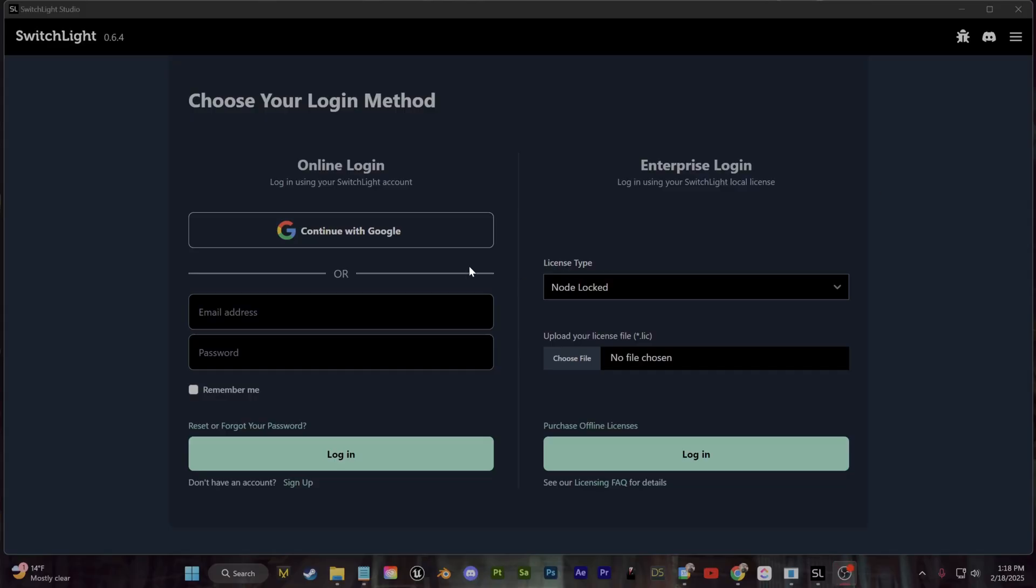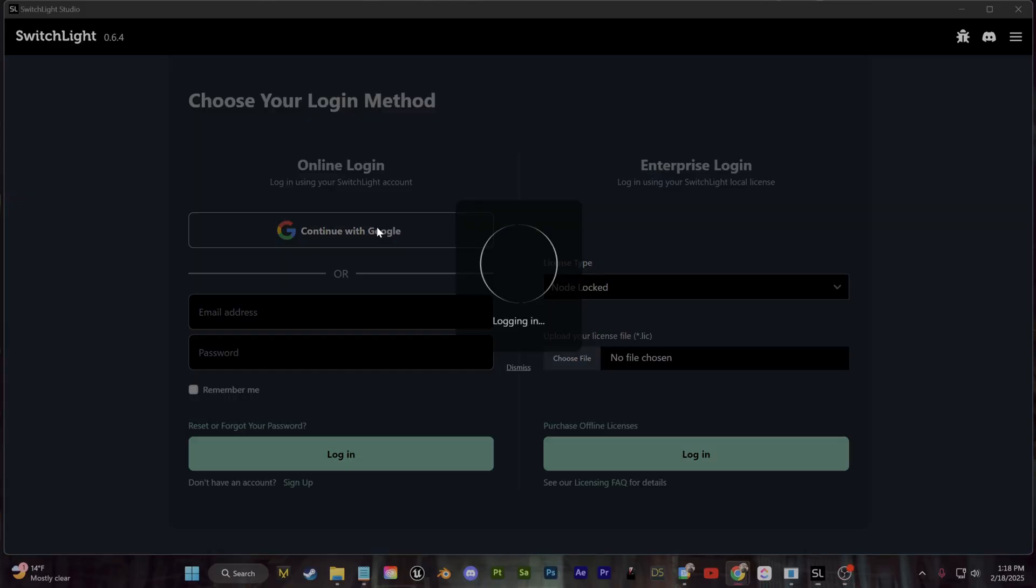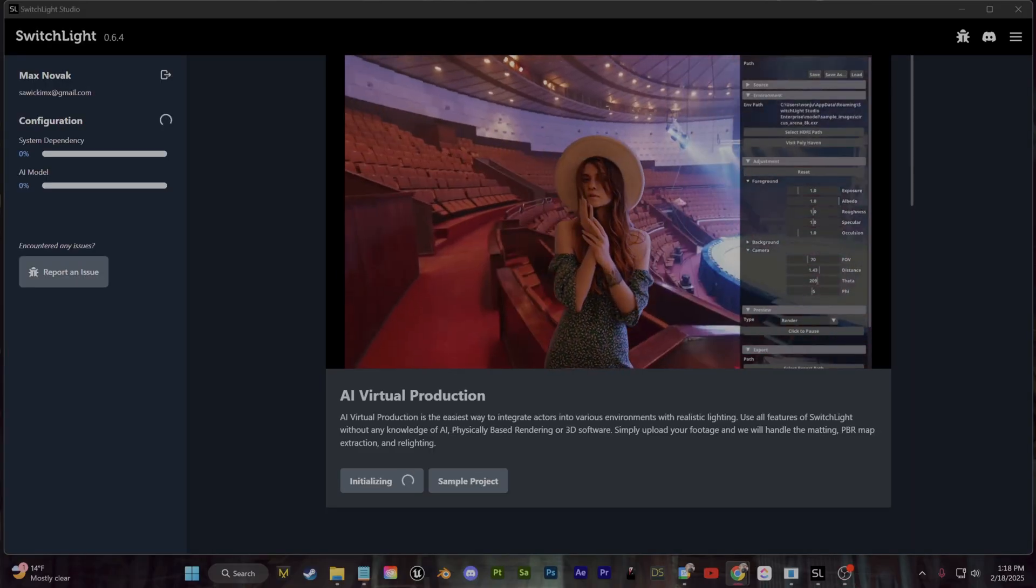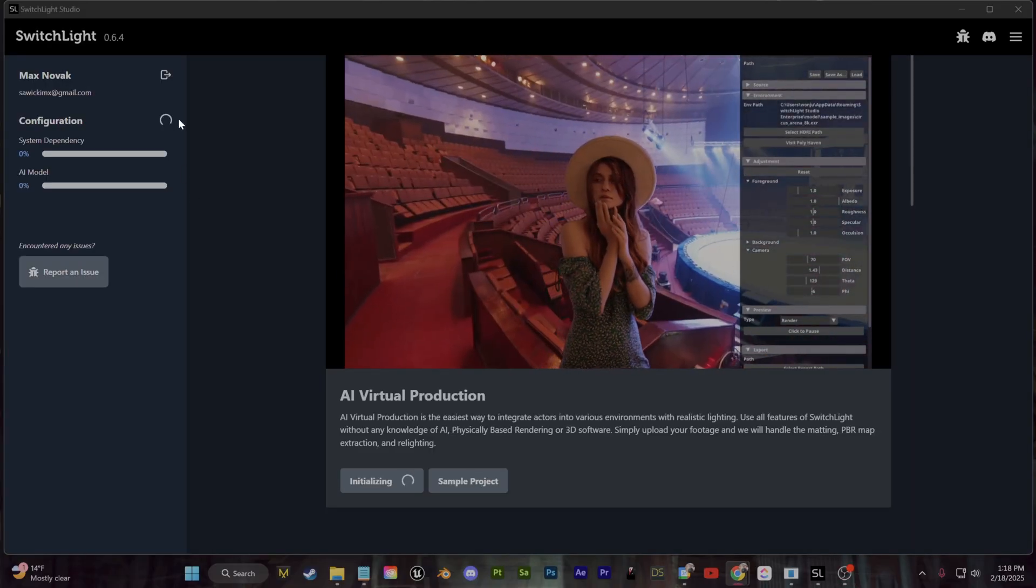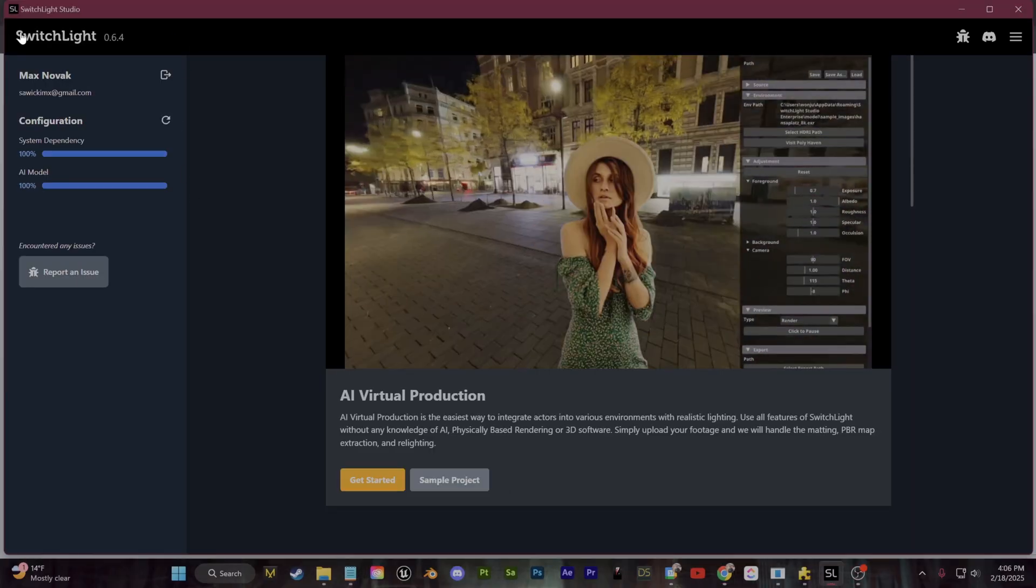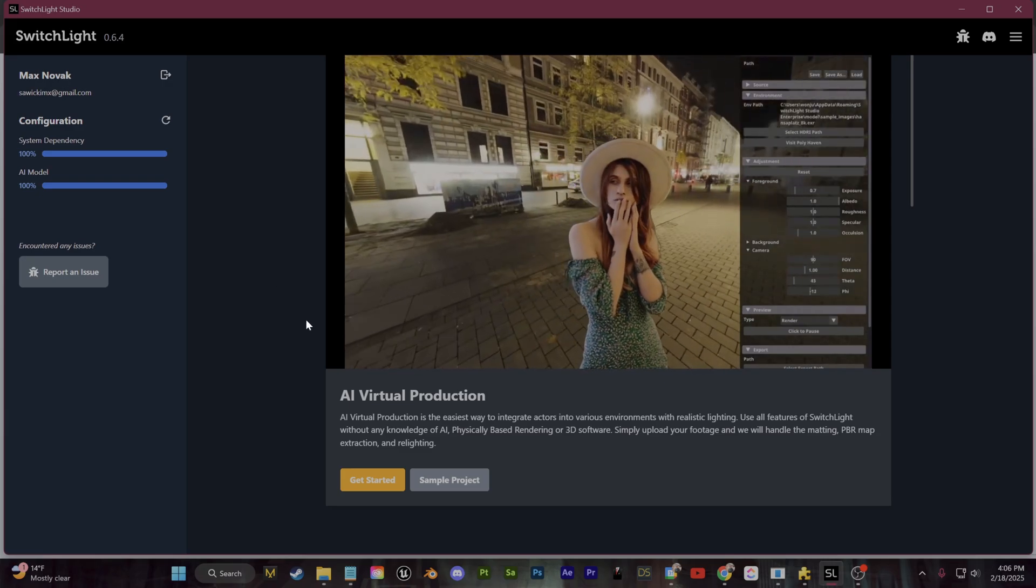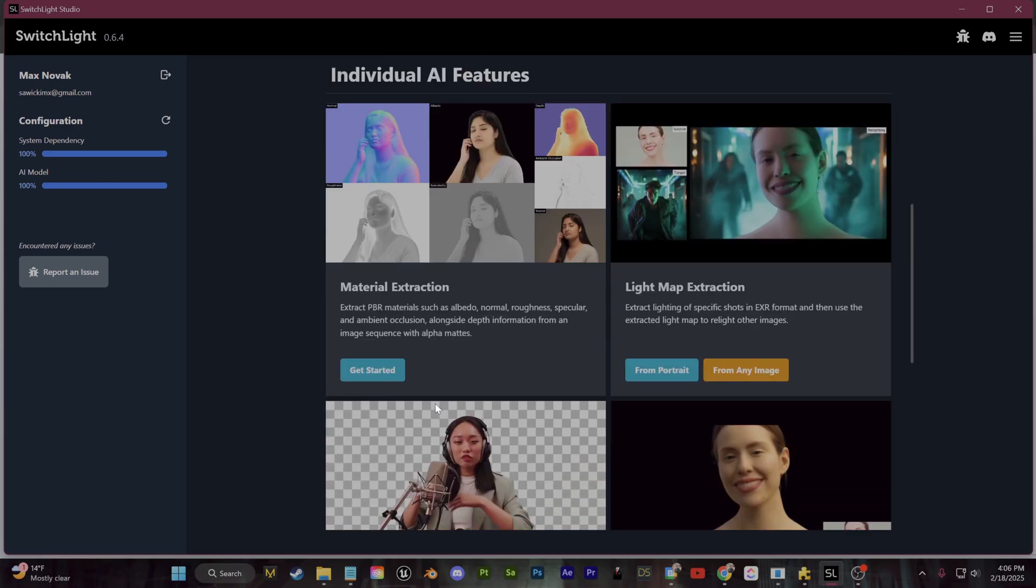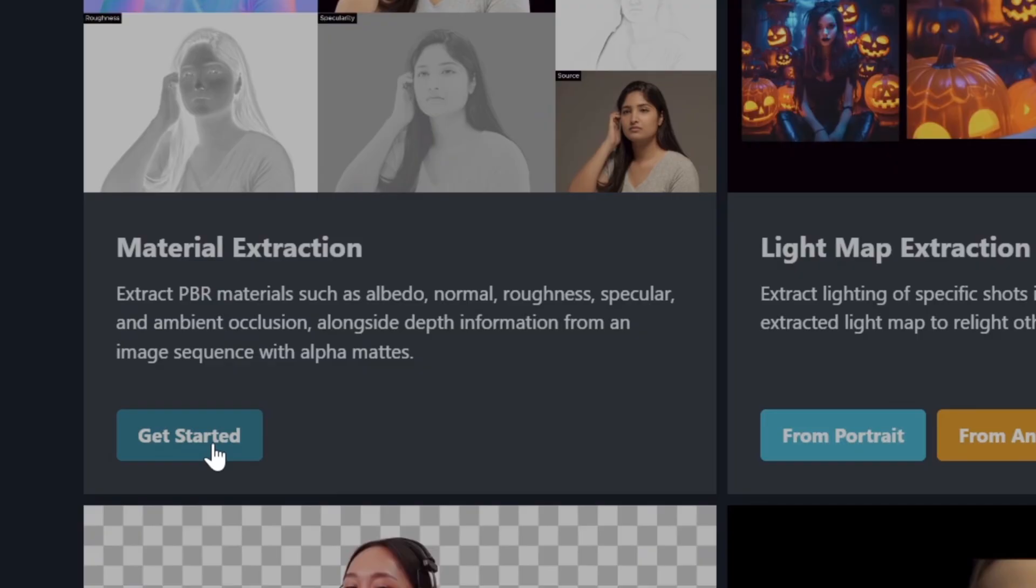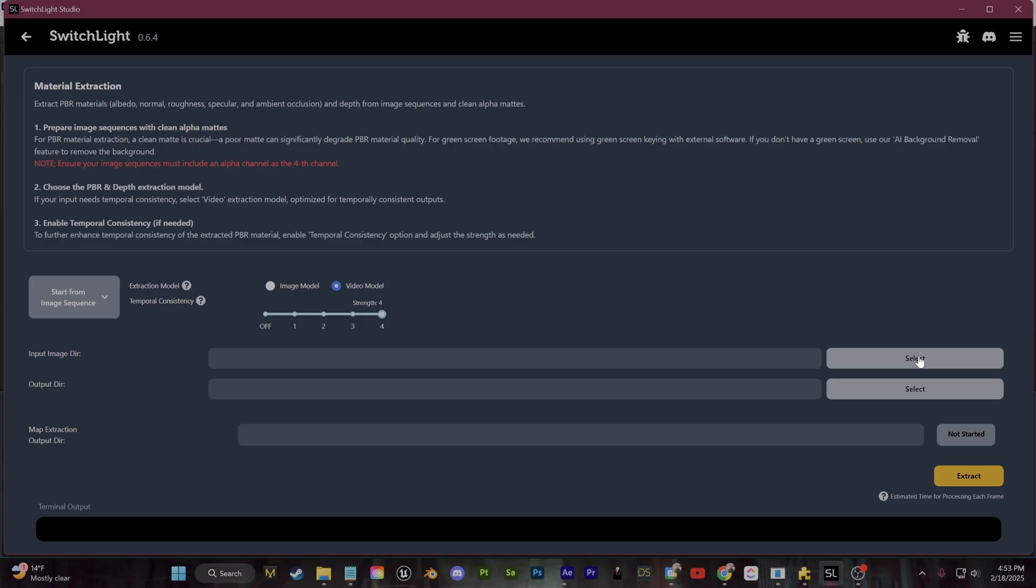Once you download, you're going to be asked to sign in and then you can click to download the AI dependencies. Once everything is all downloaded, we're going to go over to this Material Extraction section right here.